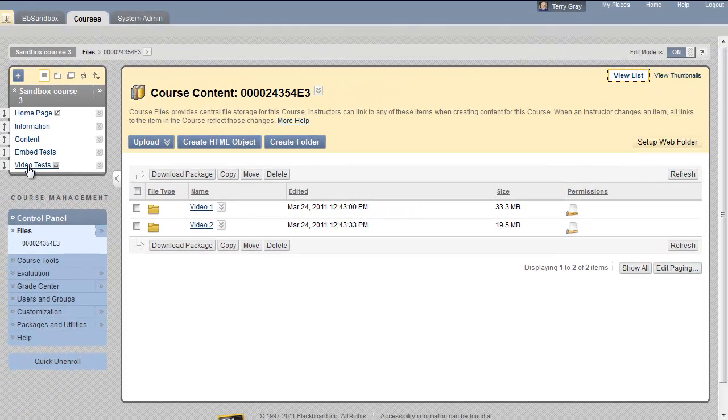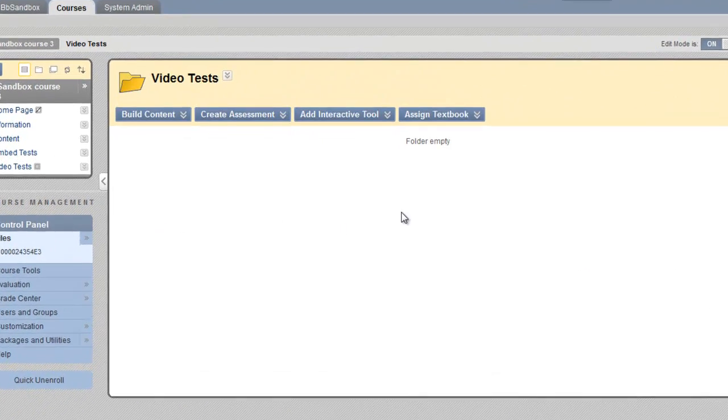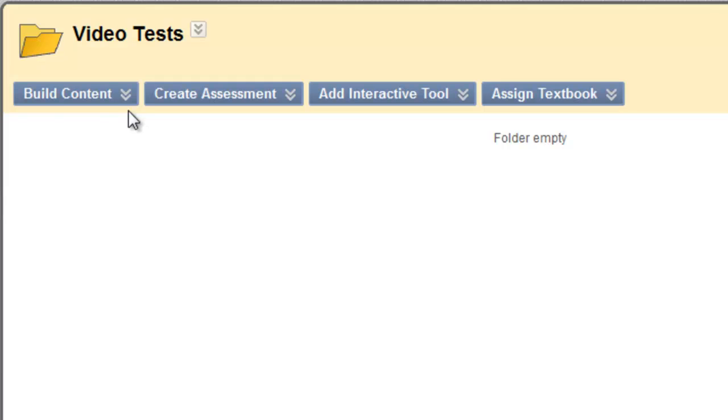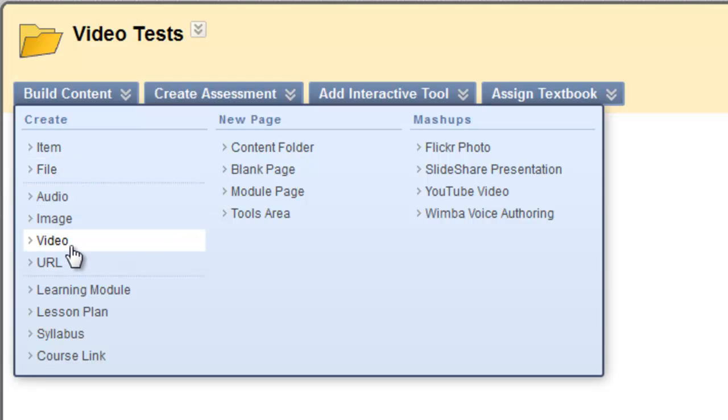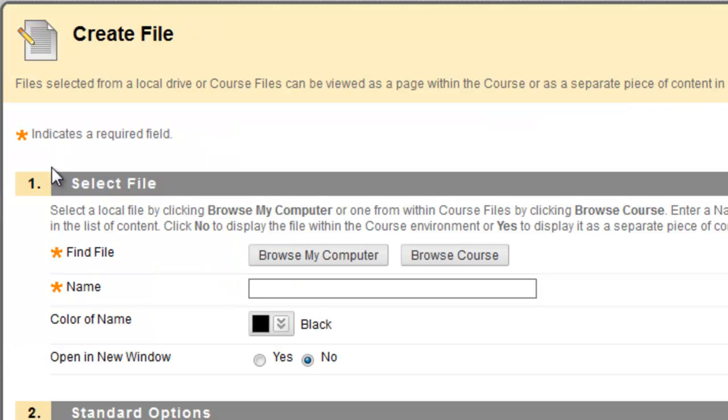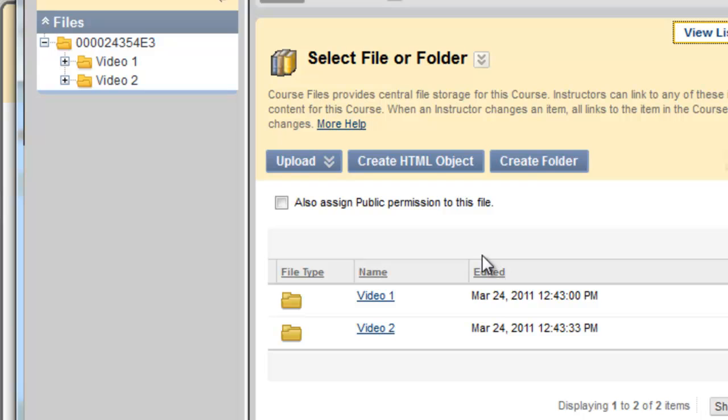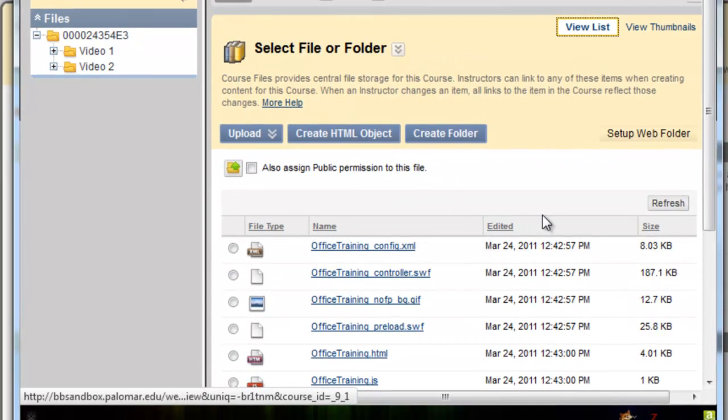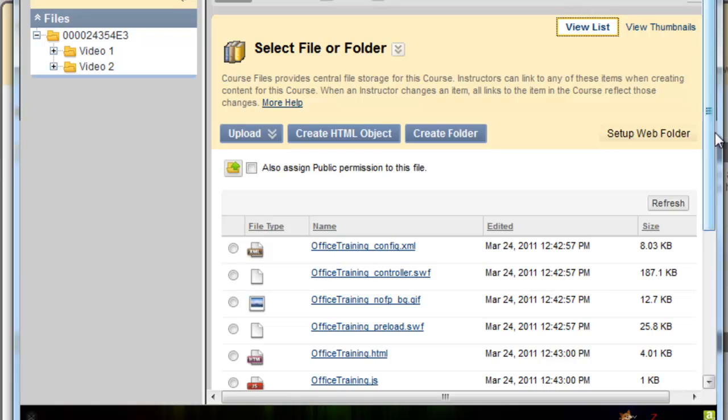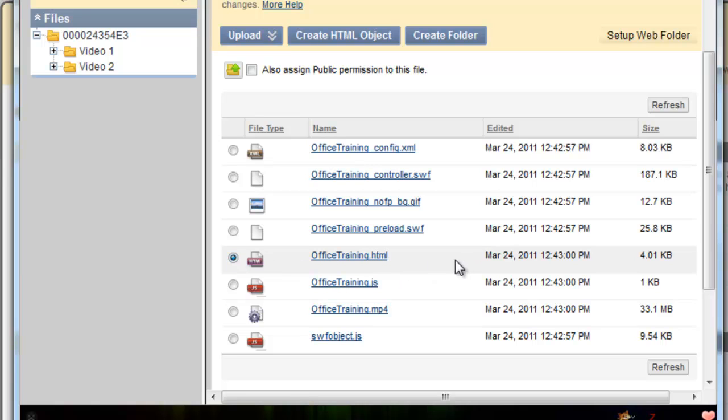Now let's go to our content area called Video Tests here and make links to these. I'm hovering over Build Content and choosing file. Now don't choose video, choose file. Browse the course. In the video 1 folder, choose the HTML file that was created by Camtasia when you produced your video.